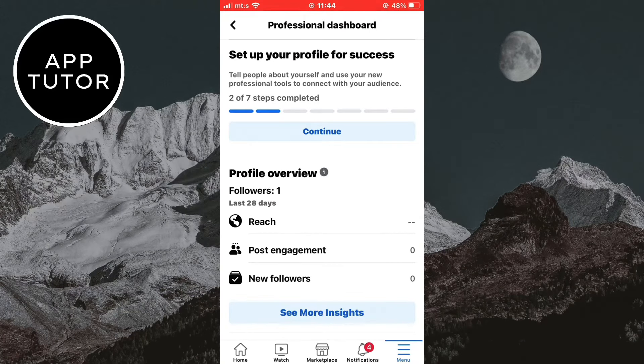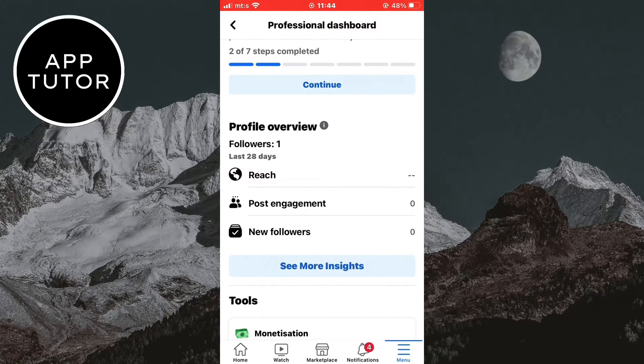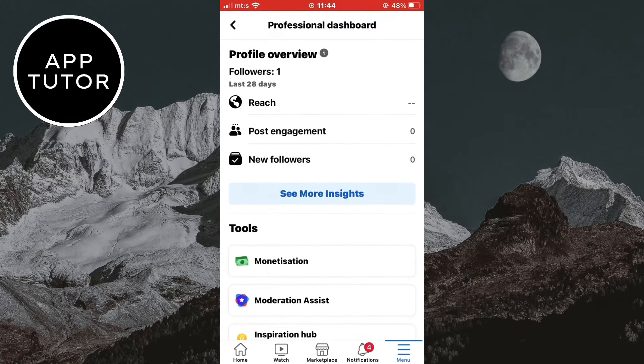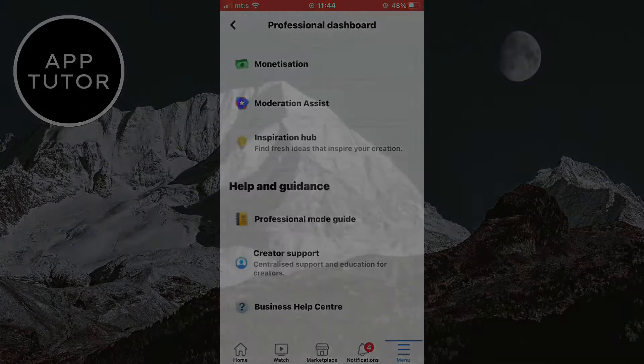And that's it for this video. That's how you can transform a Facebook profile into a page. Thanks for watching and see you soon.